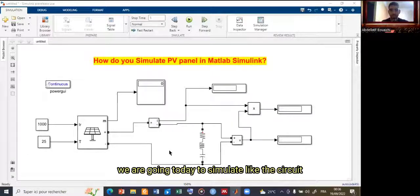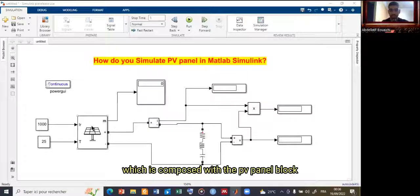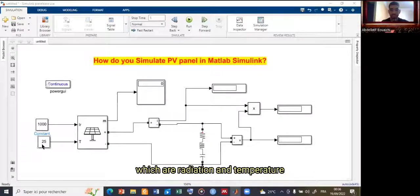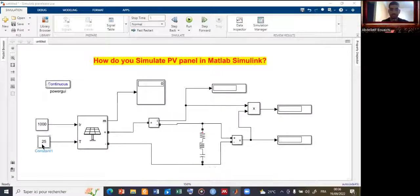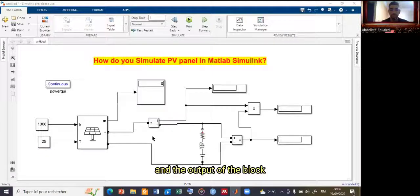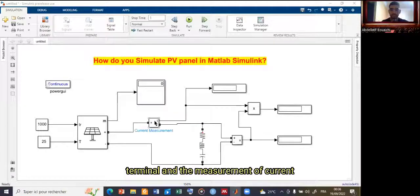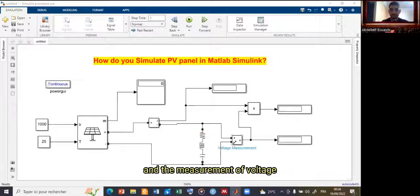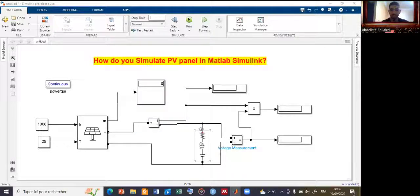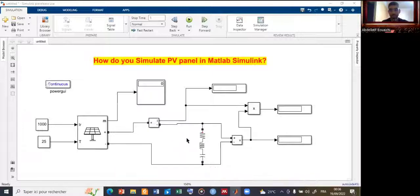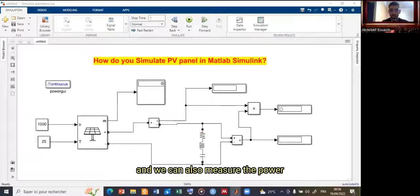Today we are going to simulate a circuit composed of the PV panel block, with the inputs of the block — irradiation and temperature — and the outputs, which are the positive and negative terminals, measurement of current, and measurement of voltage between the load and the output of your project. We can also measure the power.